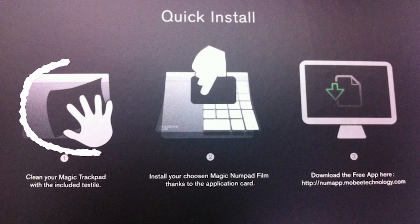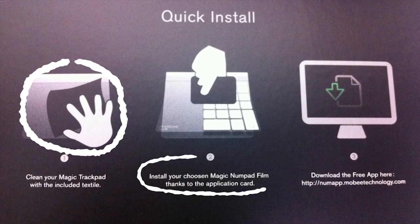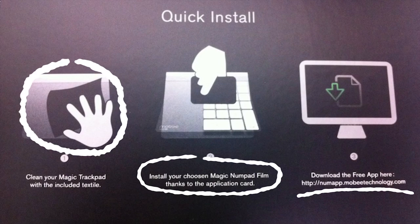Step 1: Clean your Magic Trackpad with the included cloth. Step 2: Choose a Numpad sticker and apply it to your existing Magic Trackpad. Step 3: Go to their website and download the software needed.